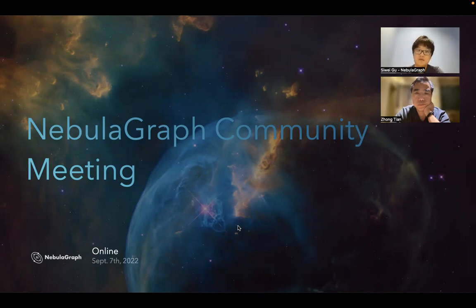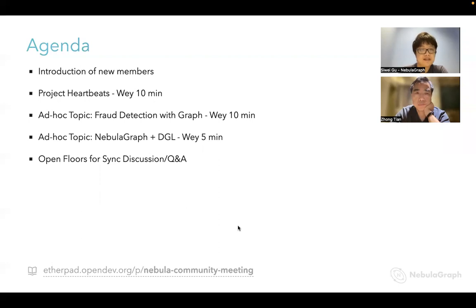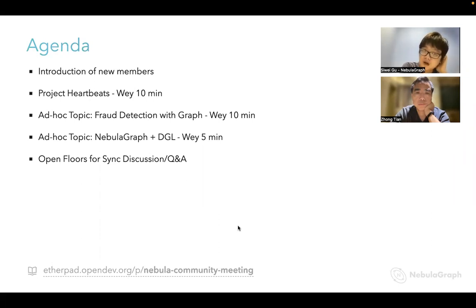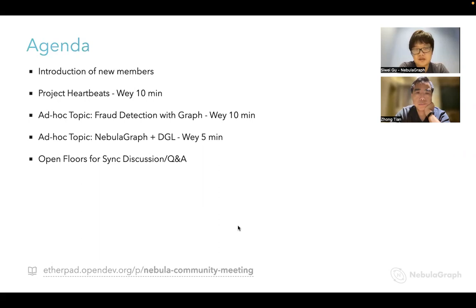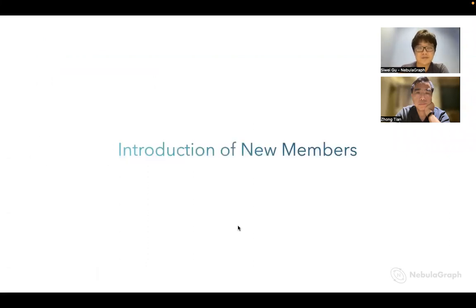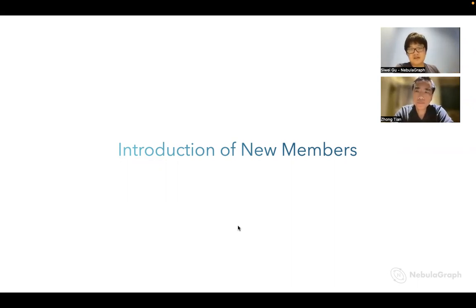Welcome again to our Navigraph community meeting. Today, apart from the project heartbeats, I will personally give topics around fraud detection with graph. I will also share some progress on Navigraph and DeepGraph library integration work. Let's introduce ourselves first. This is Wei from the VESOP team, working on the Navigraph community. How about you, John?